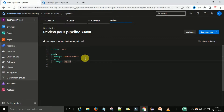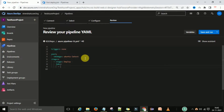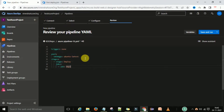Under the deployment stage I need to define some jobs. I am going to select 'jobs'. If it is not giving suggestions, move the cursor forward and backward and it will give suggestions. Now I am going to select one job — this is the deploy job.